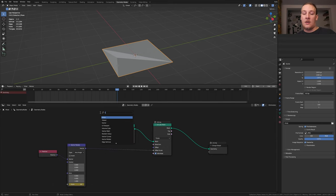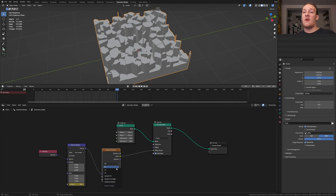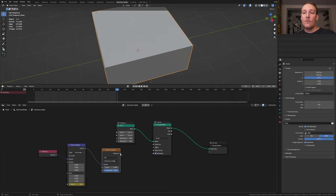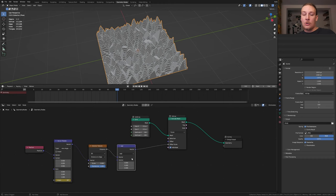Now let's add a Voronoi texture. Set it from F1 to distance to edge. Plug the distance into the offset scale. Add a vector math node.